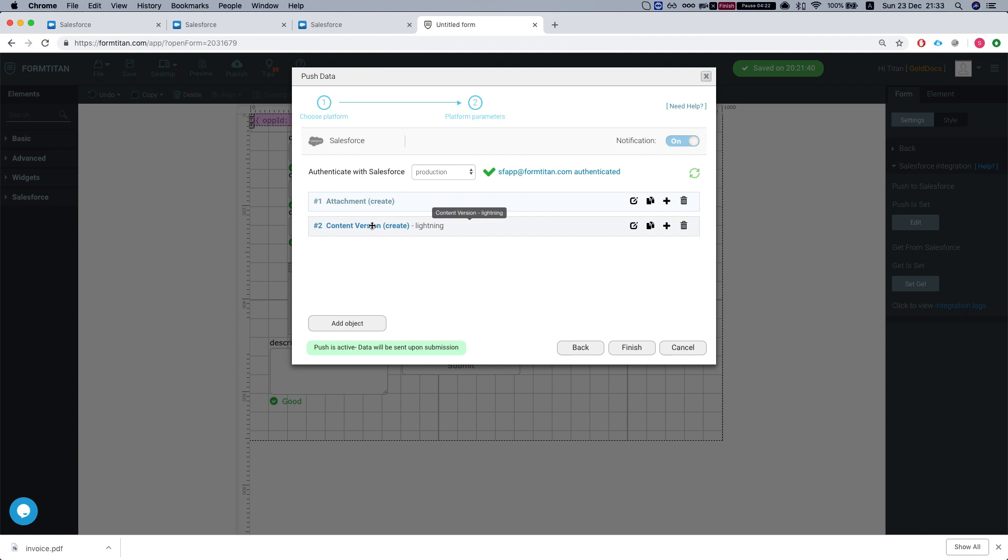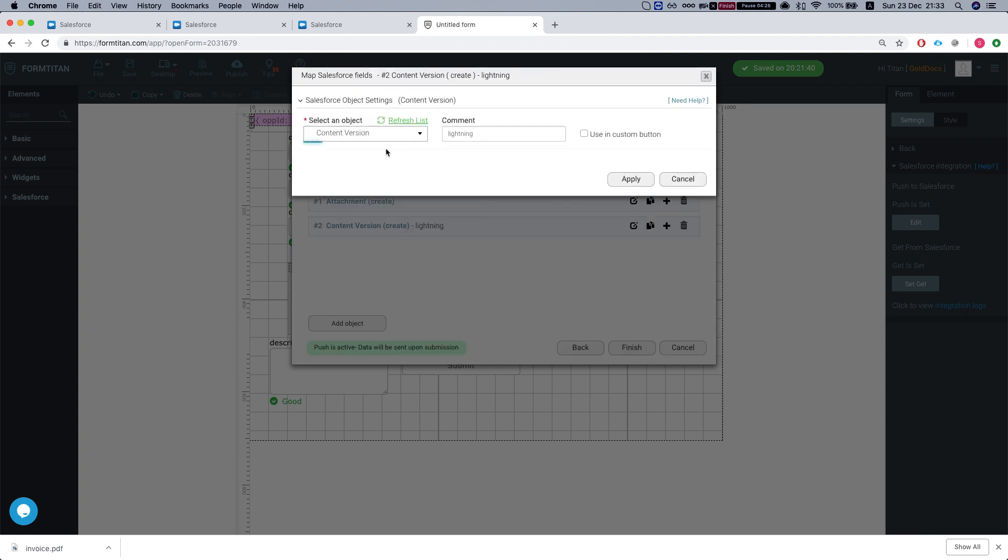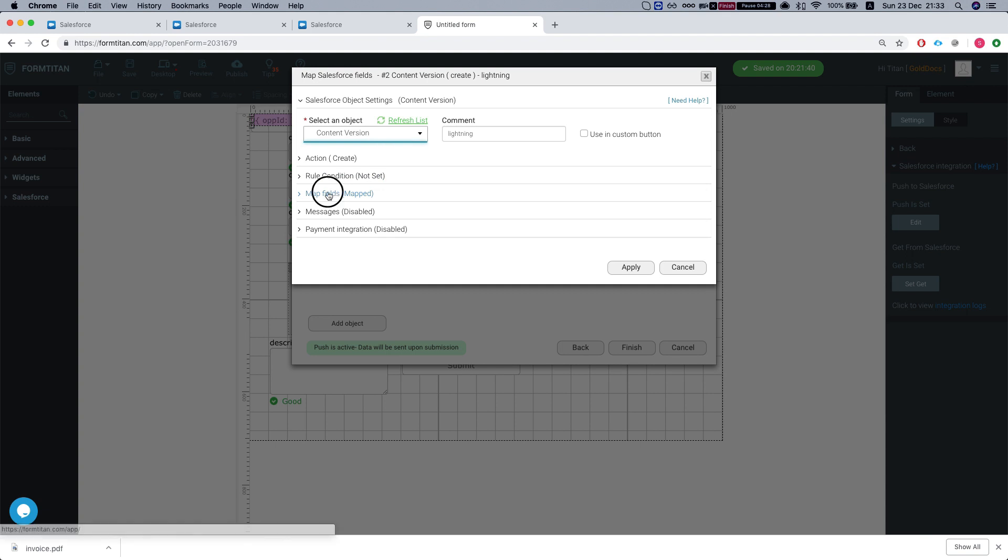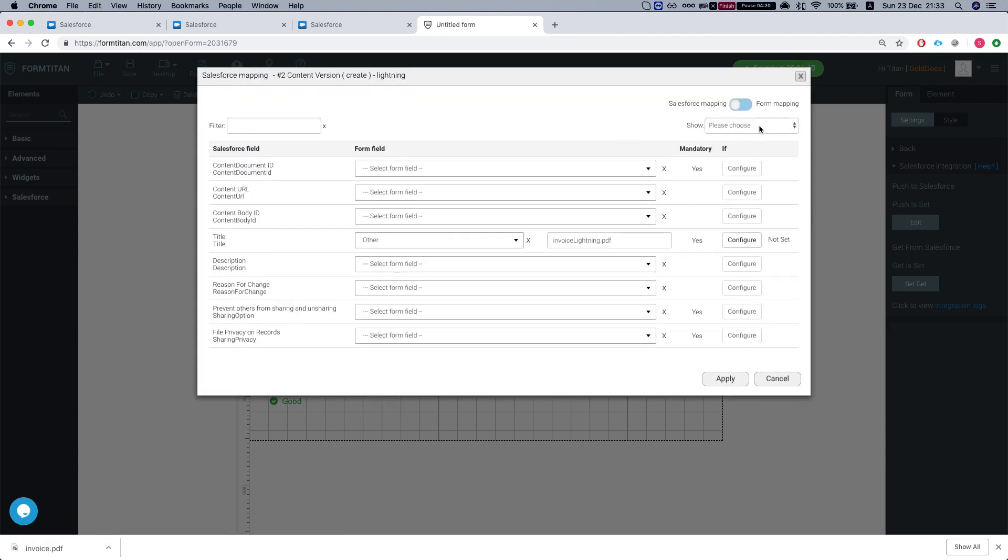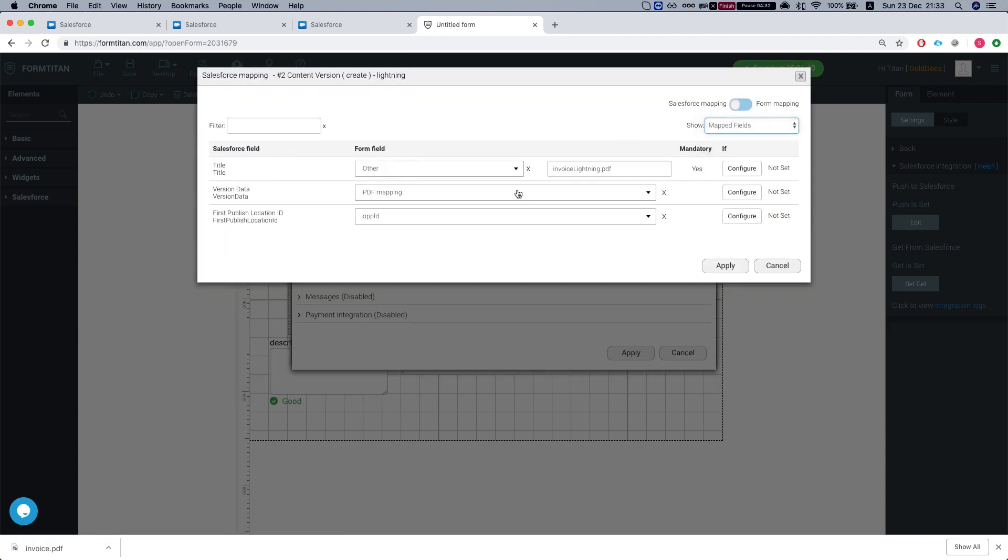So over here, we created a file, which is the content version. Let's look at the mapping. This is the new object of creating attachments. It's called files. And this is our mapping.